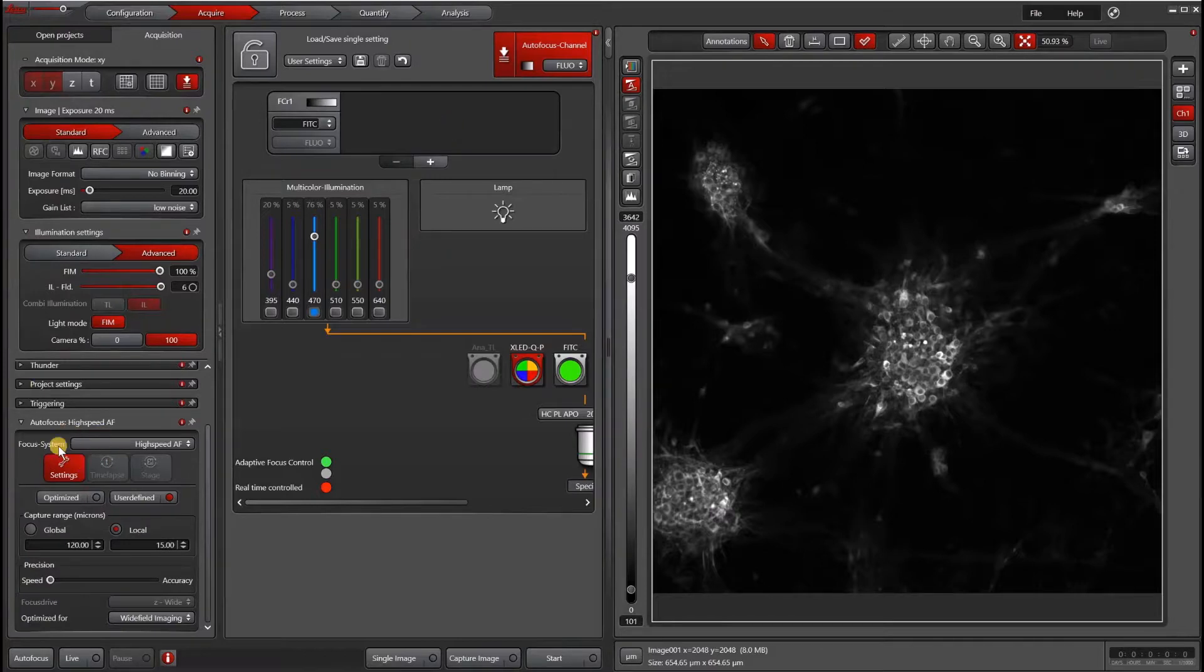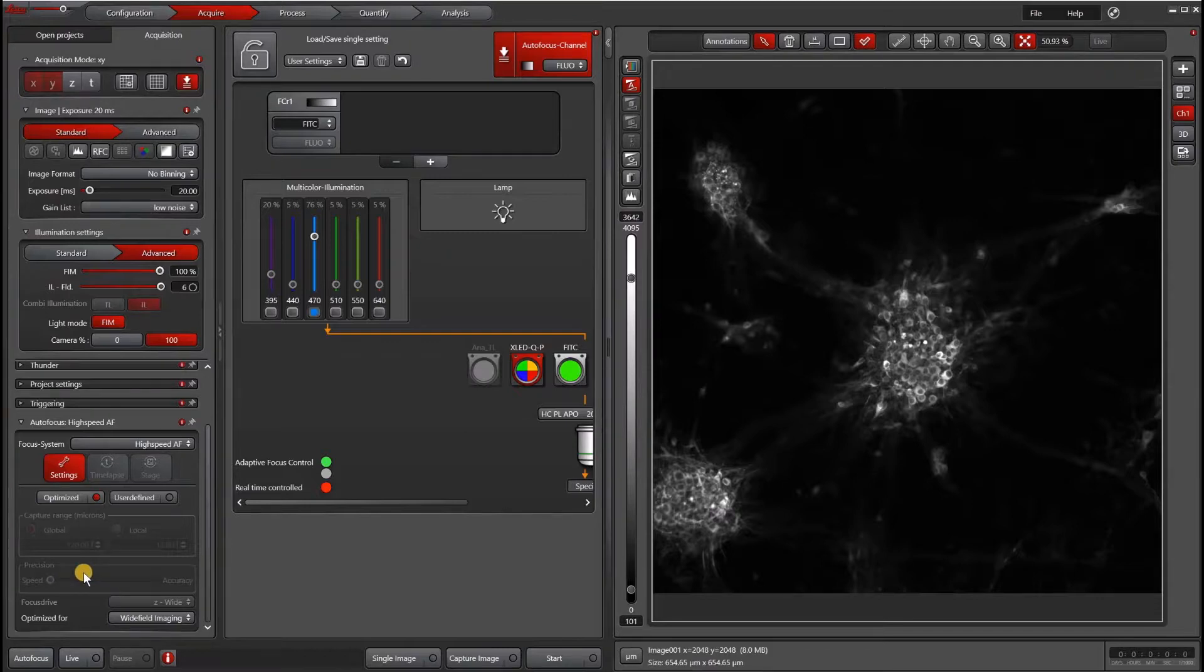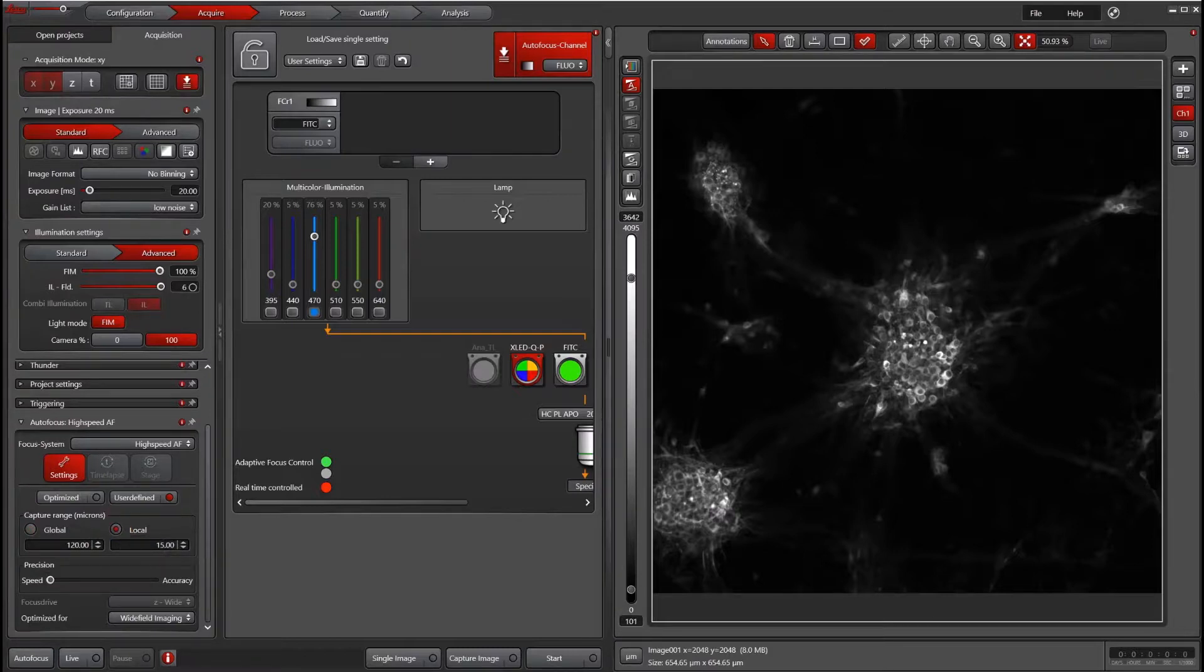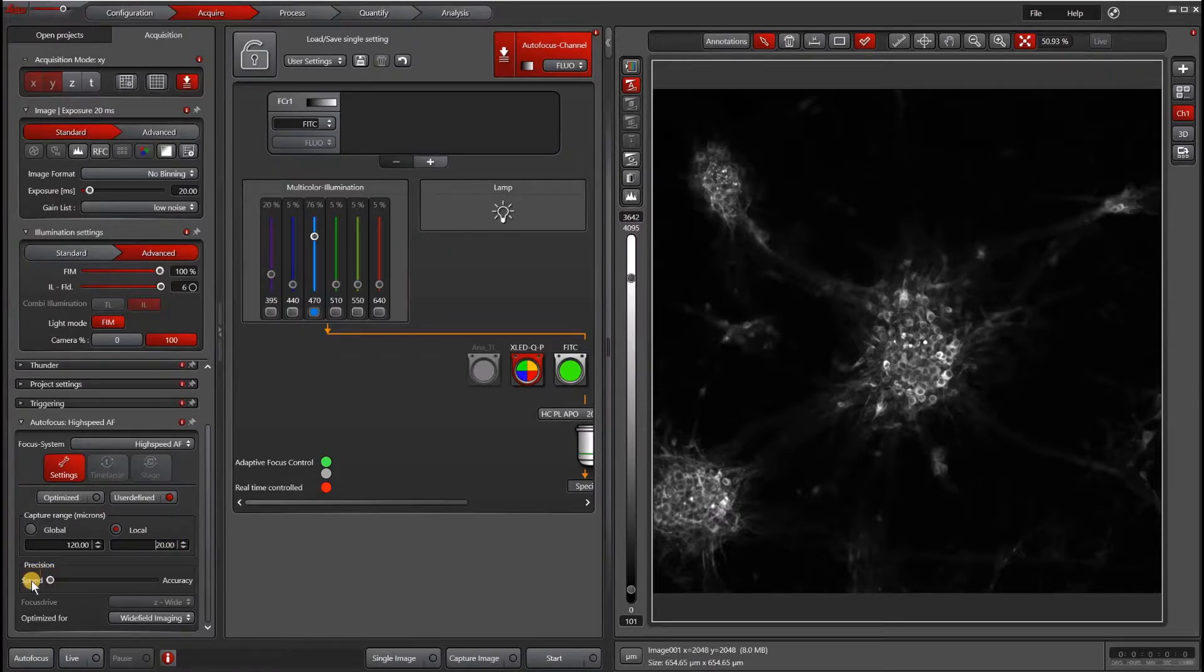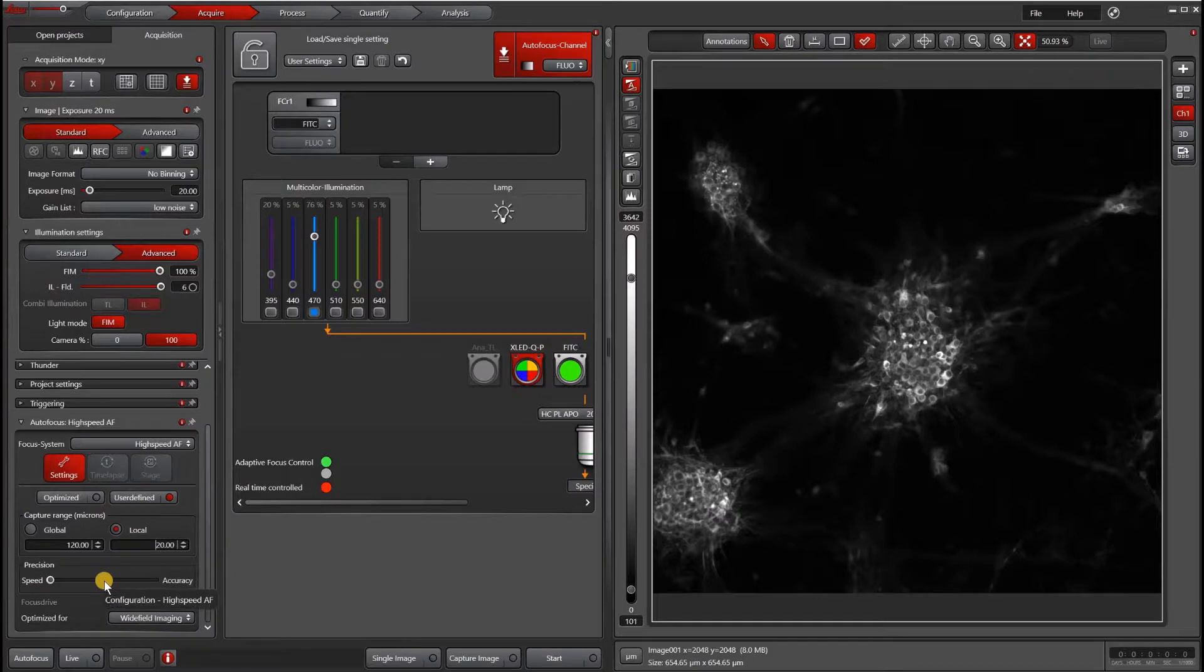If I go back to my autofocus window, you can now select between optimize and user-defined. Optimize will be just some generic settings, which by default is usually optimized for speed. I like to go into user-defined and either choose global or local. For the range, it depends on my sample. If it's fairly flat, then I will choose local. If it's thicker or wavy, then I will choose global. Usually I look through something around 20 to 40 microns, though it varies a lot depending on your specimen. Next for the precision, high speed means fewer Z slices and high accuracy means more Z slices. Usually I go with something in the middle and that gives me a good result. You do want to choose wide field imaging for your optimization.